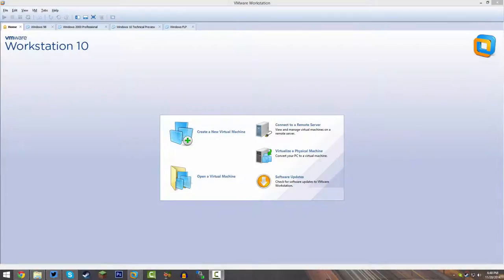Hello everyone and welcome back to another Windows Beta Build tutorial. Today we're going to be taking a look at the Windows 8 Release Preview. I just want to wish everyone a Happy Thanksgiving — by the time I get this video out, it's probably going to be around Thanksgiving time, and I hope everyone's having a great day.